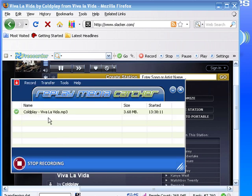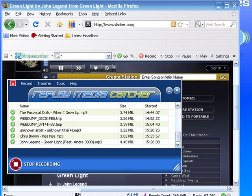As you can see, it started to play. Replay Media Catcher has captured it and tagged it. I am going to just let it keep going and we'll come back in a little bit.